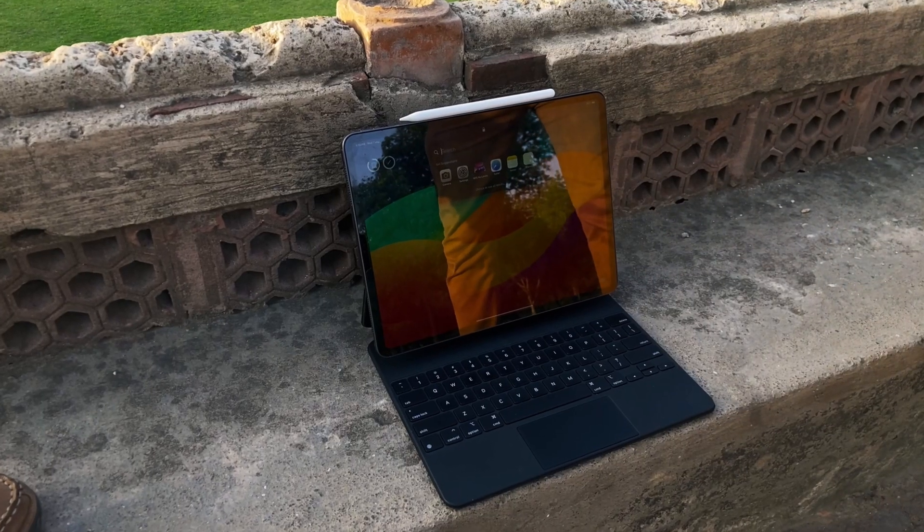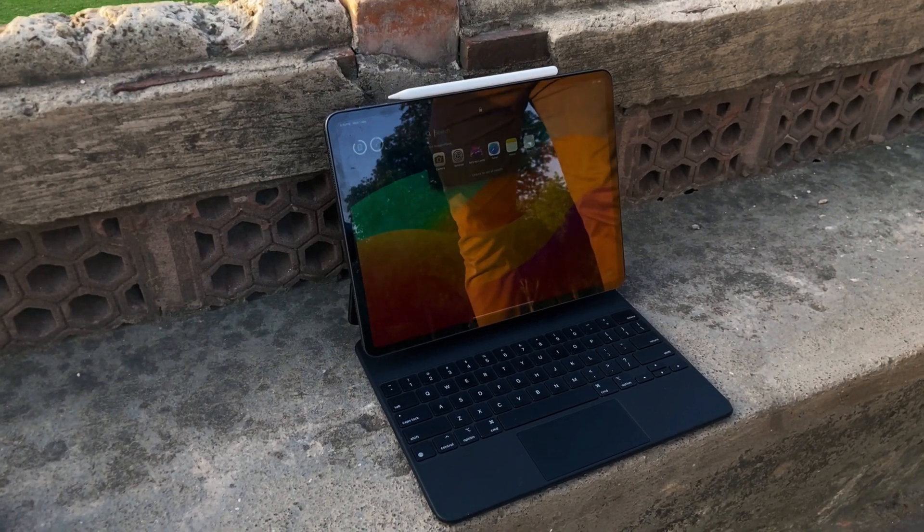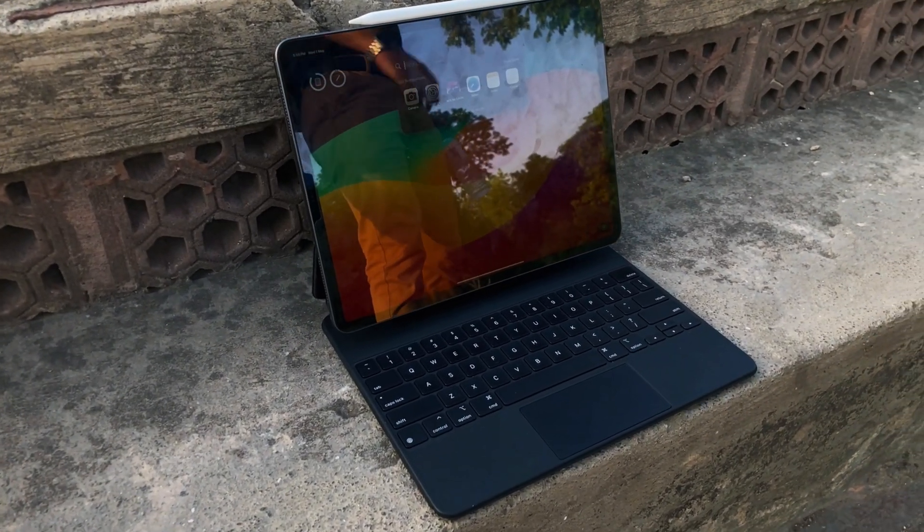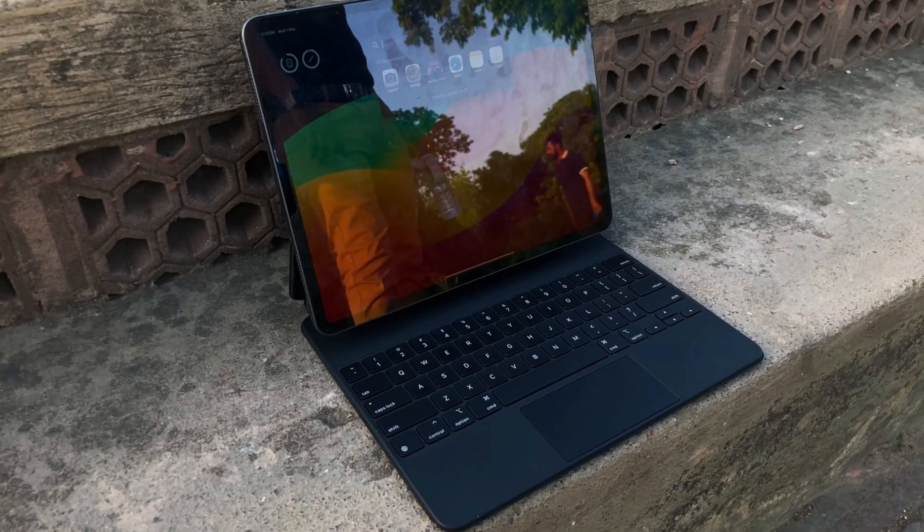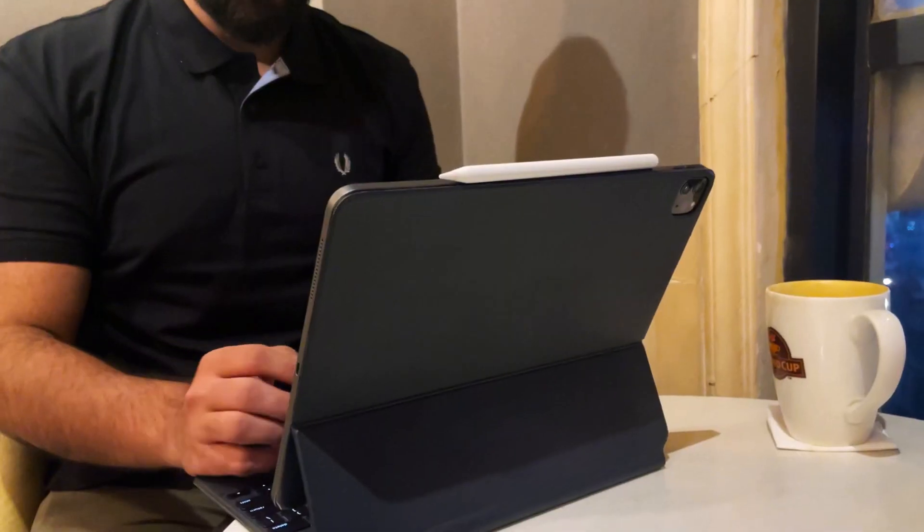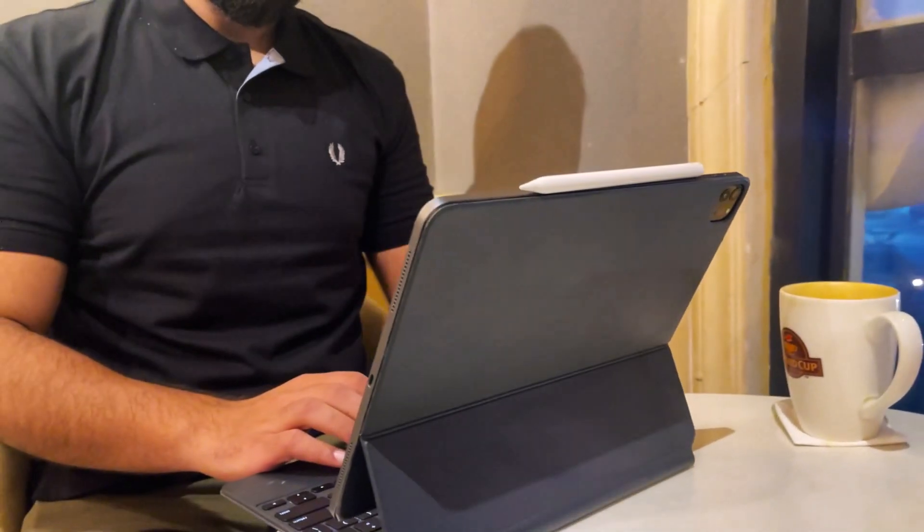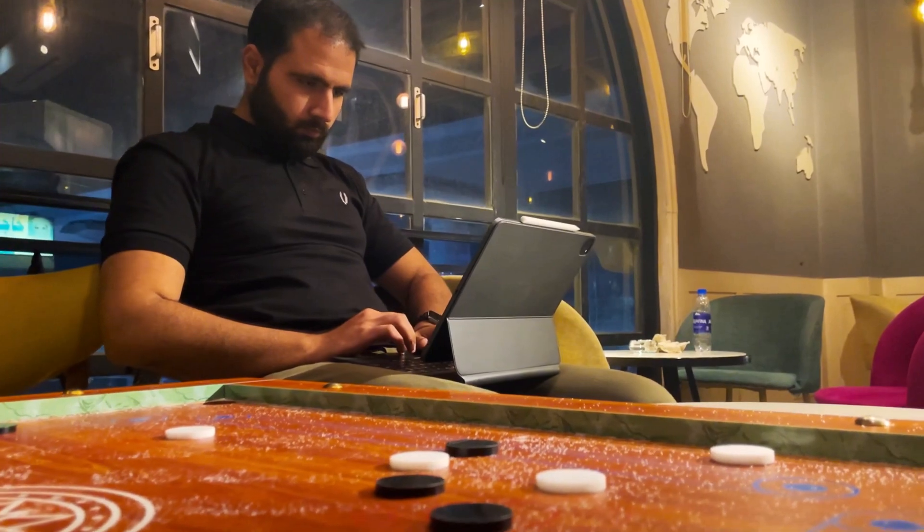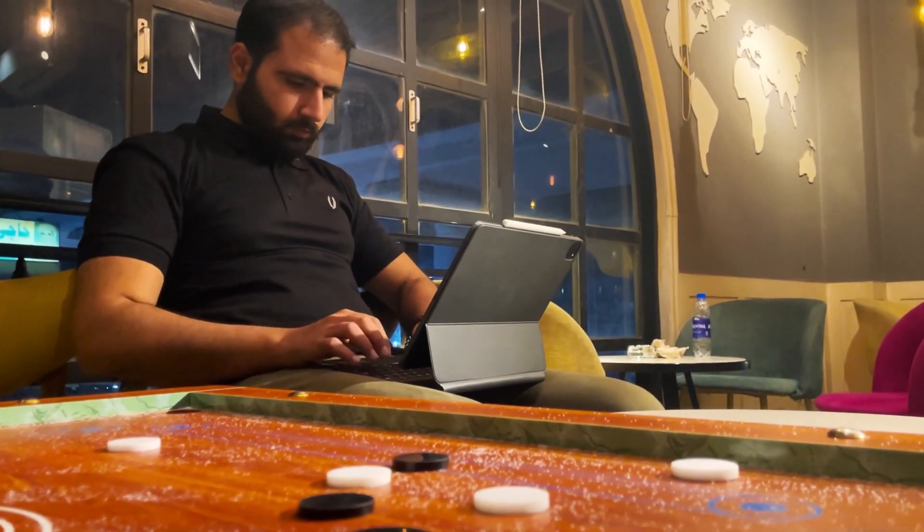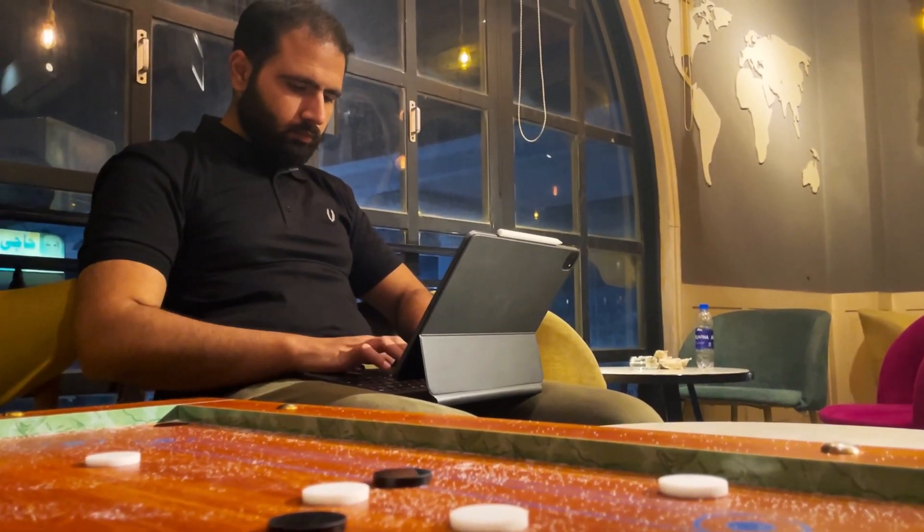Right off the bat the build quality has improved. The new hinge design feels more robust and it allows for smoother adjustments. Plus Apple has introduced a new color palette to match the latest iPad finishes which is a nice touch for the style conscious student.